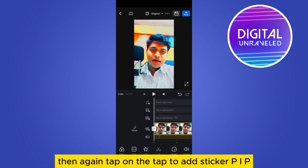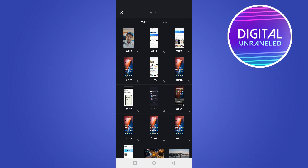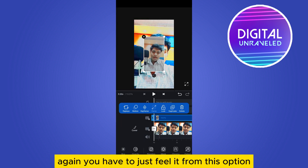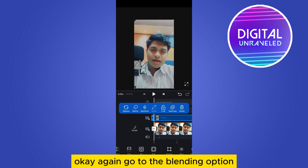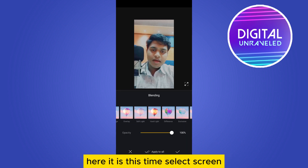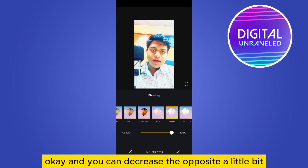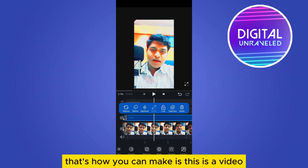Again tap on 'tap to add sticker or PFE'. This time import the previously exported video. Again you have to fill it using the fill option. Go to the blending option and this time select screen. You can decrease the opacity a little bit — that's up to you.